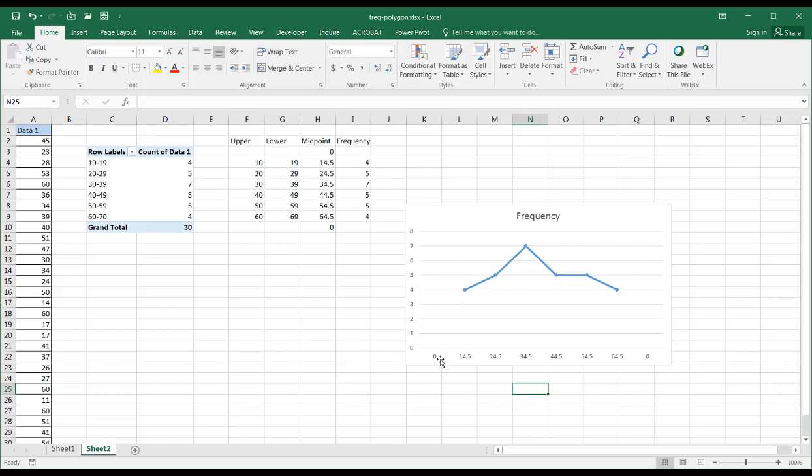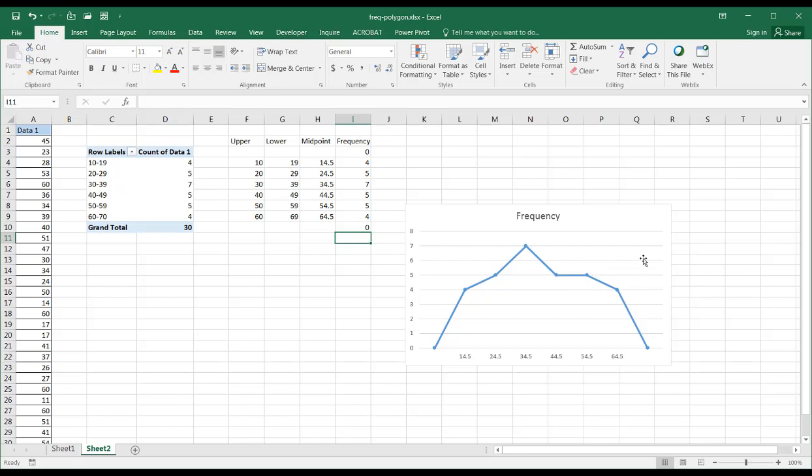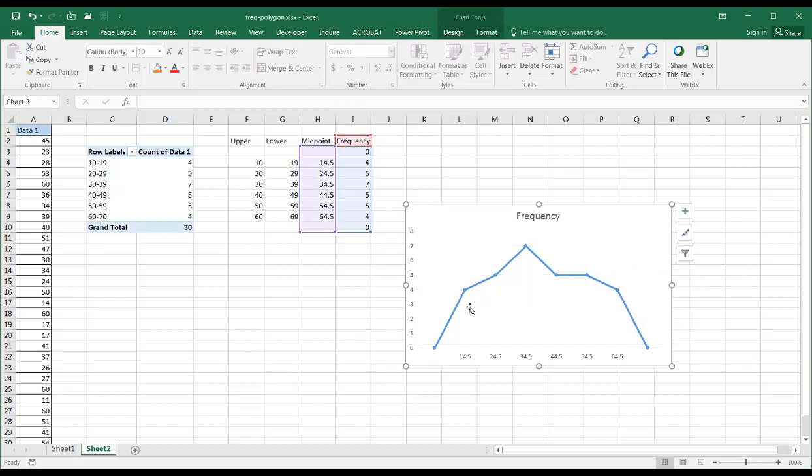And we have our values here. Whoops. The midpoint shouldn't have those zeros. The zeros actually belong in the frequency. So let's remove that. Delete that and delete that. And my frequency should have the zeros at the beginning and the end, right? So that encloses my polygon. Right. Click on the gridlines. Let's remove those. Press Delete. And we have our frequency polygon.